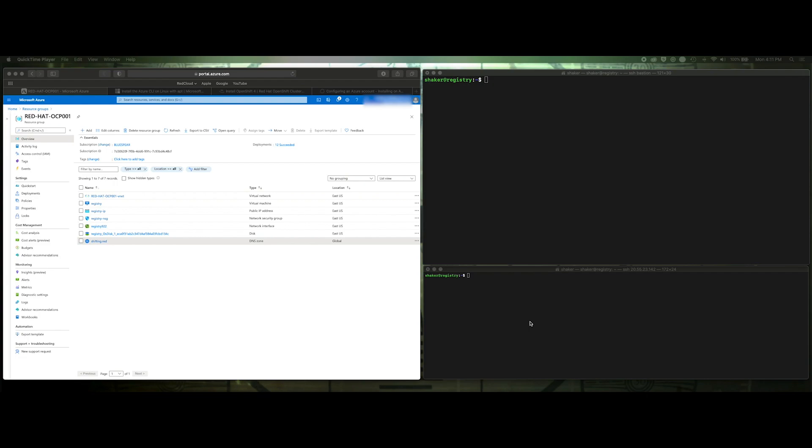Hello and welcome to the second part of our two-part series of installing Red Hat OpenShift Container Platform with a disconnected registry. In our first video, we actually built the registry, so if you haven't seen that video yet, I definitely recommend checking that out first.